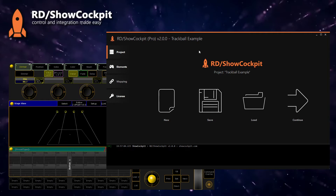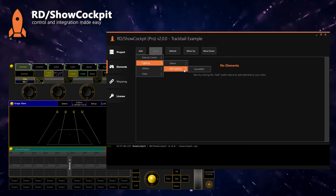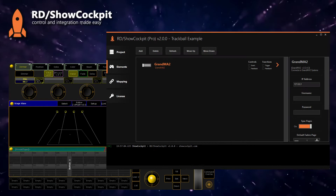For this you need Show Cockpit, and in your project you need to add the connection to MA2. For this you'll need the IP address of the station and a username and password. Now connect the element.